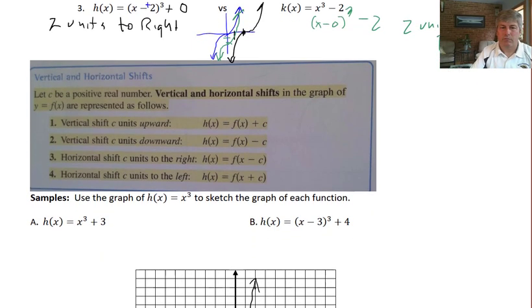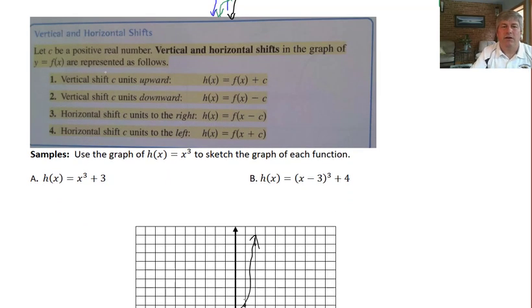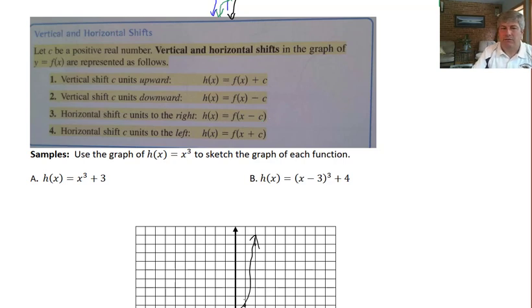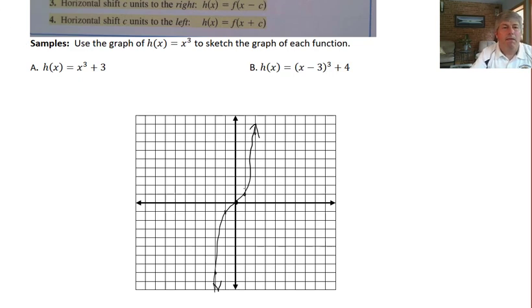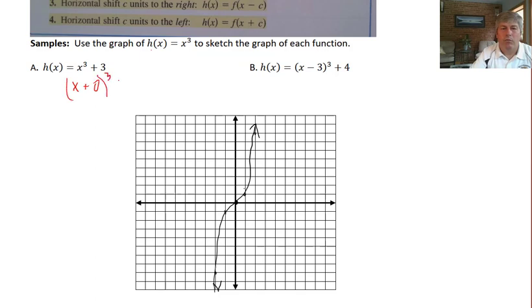Here are a couple of sample problems. The textbook information summarizes: outside the quantity is a vertical shift up or down, and inside the quantity is a shift left or right. For the first one, I have x cubed plus 3, which is x plus 0 cubed plus 3, so we shift three units up — one, two, three units up — and the graph of the cubic function looks like that.